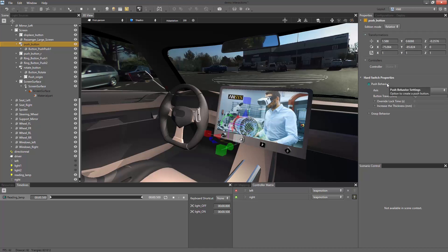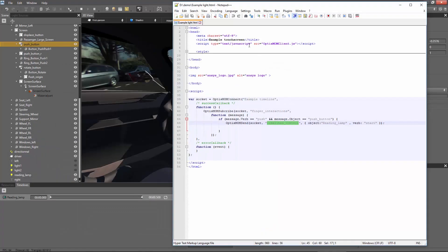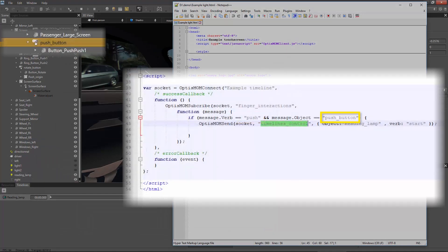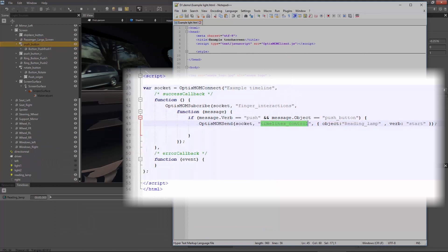To do so, we will create another script. Our script now listens to a push event from a hard switch called pushButton and then uses the timeline control bridge to trigger the reading lamp timeline.